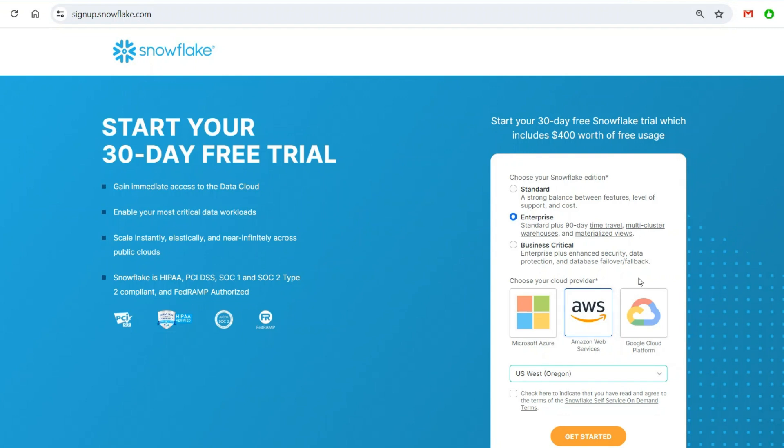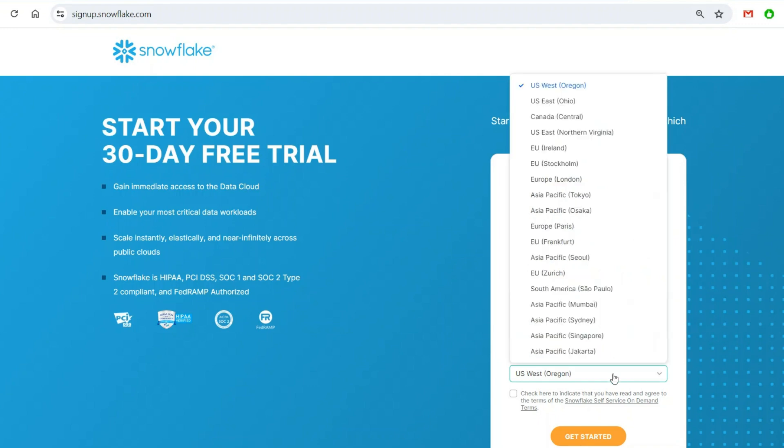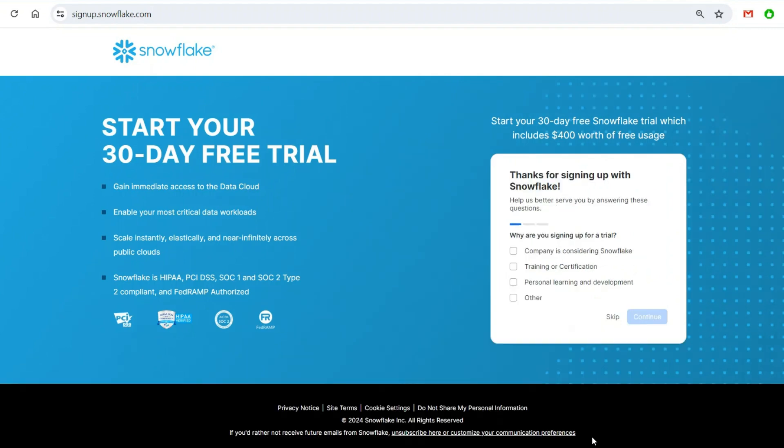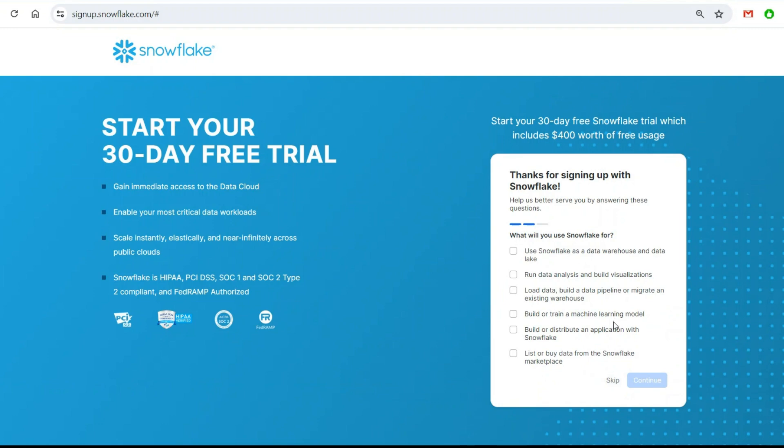I also advise you to select AWS. Usually they may come up with new features and they will try them first in AWS. Select a region which is closest to you, then click to indicate you have agreed with the terms. Get started.